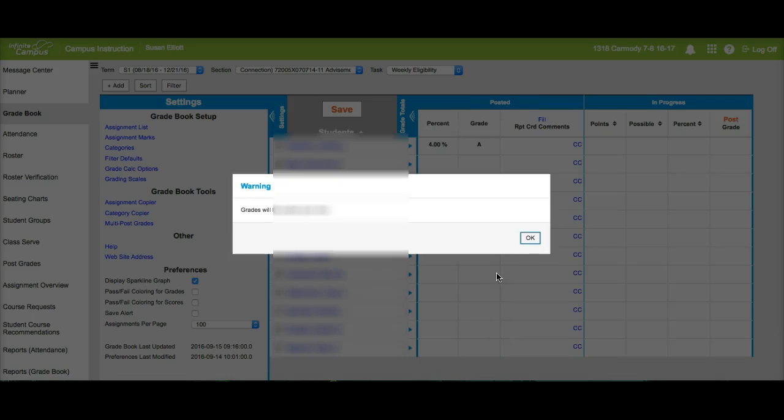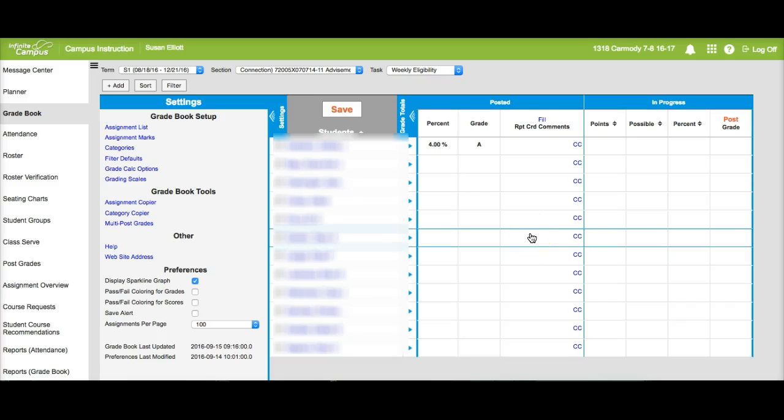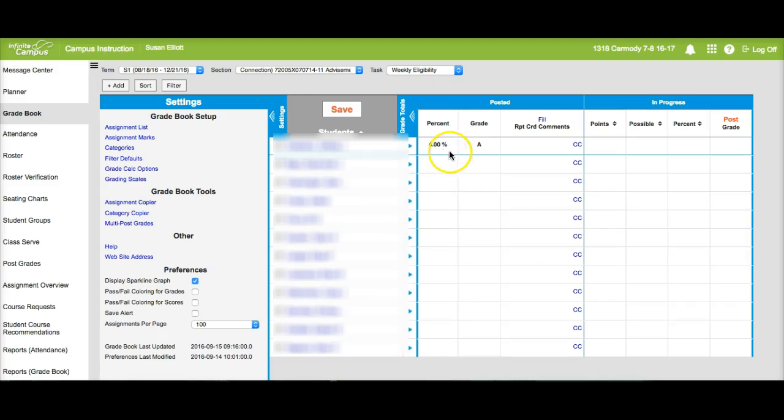I'll go ahead and click OK and now grades are posted. Notice here I have a grade and it's in the posted area.